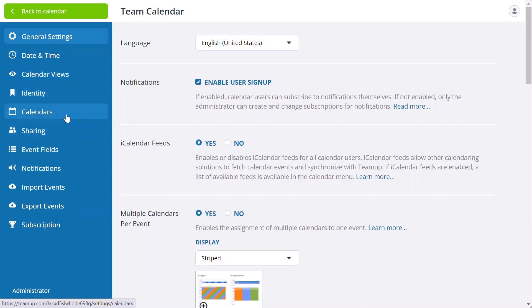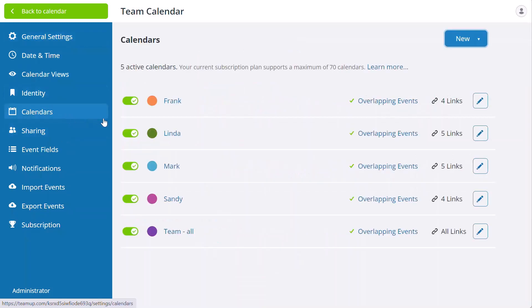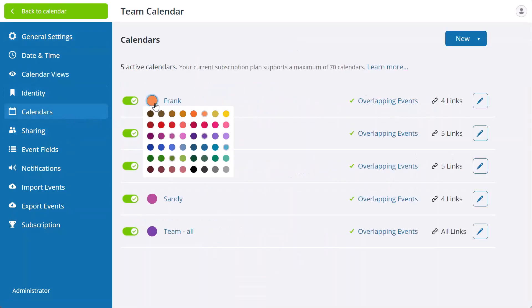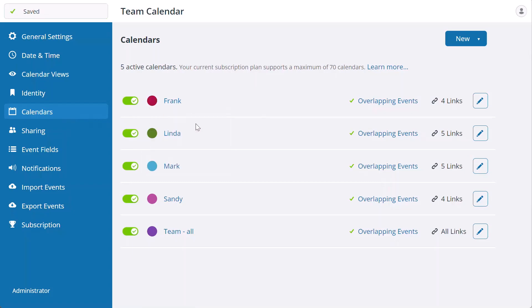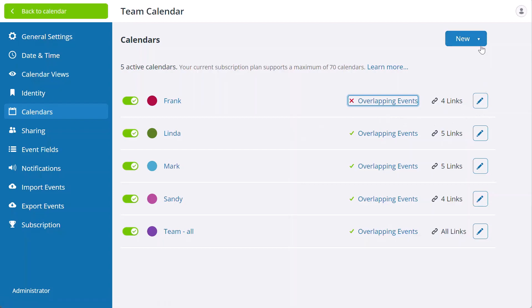Don't forget, live demo calendars are usable only for a limited time to try out all of TeamUp's features. After 7 days, they revert to the free plan and are scheduled for deletion.